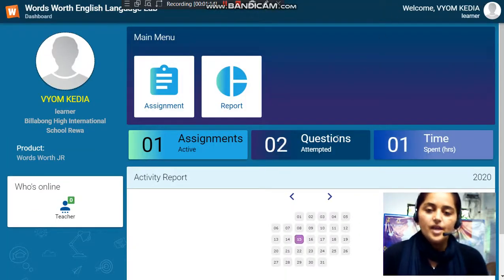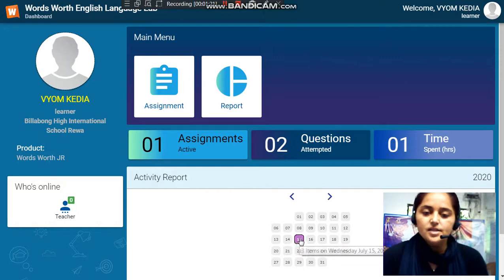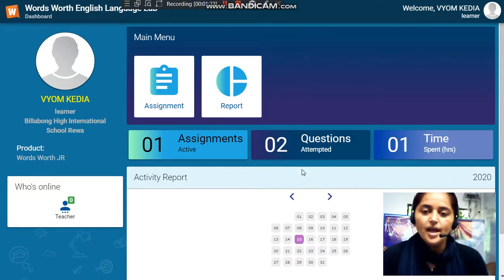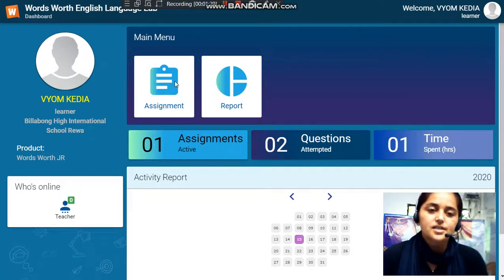When you log in, this is what you will see on your screen: assignment and report. Here you can see the date — the 15th — and the child has spent one hour earlier and has logged in. We will click on assignment.